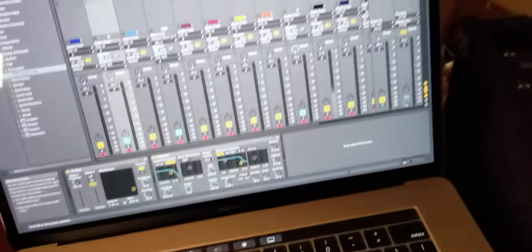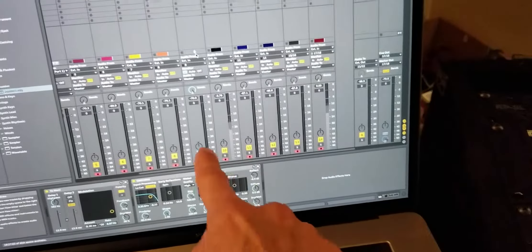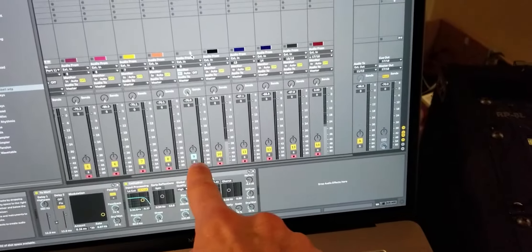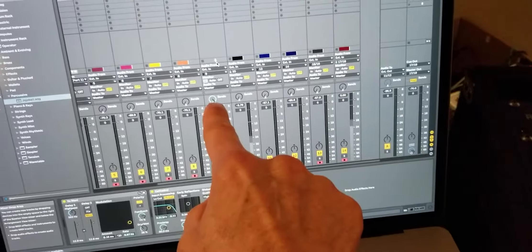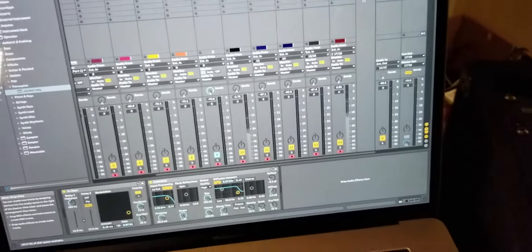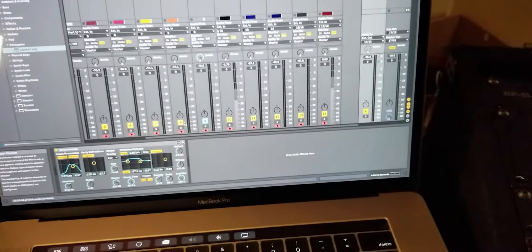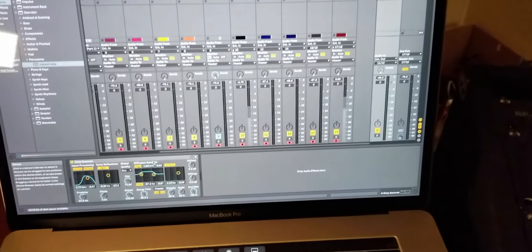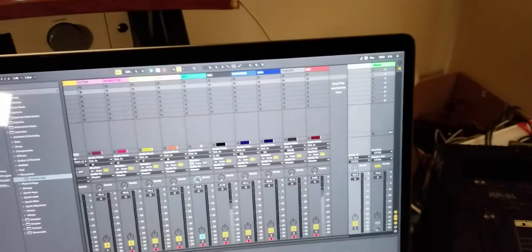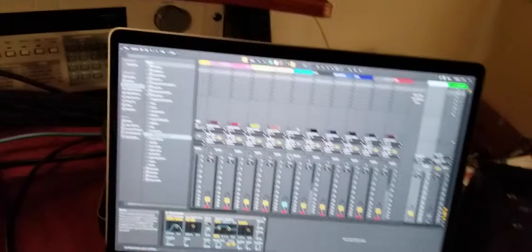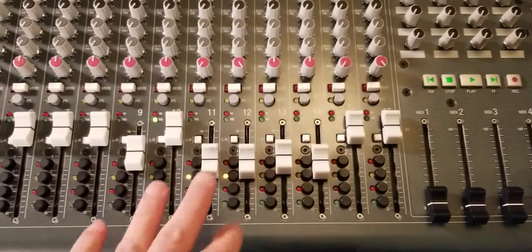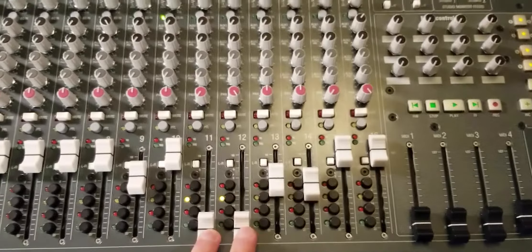And then you'll see my Bass Station 2 channel here, and I have that going to a send. On my send and return track, I have this crazy long reverb on the return track. What's going to happen is I have those outputs for the returns mapped to 11 and 12. And my Bass Station is on channel 9 here.